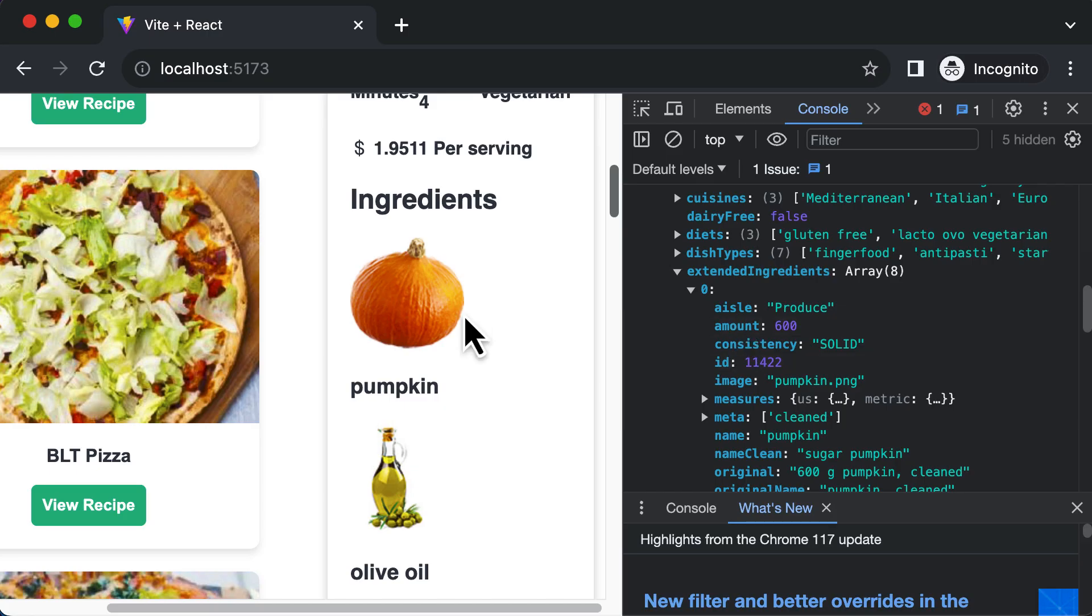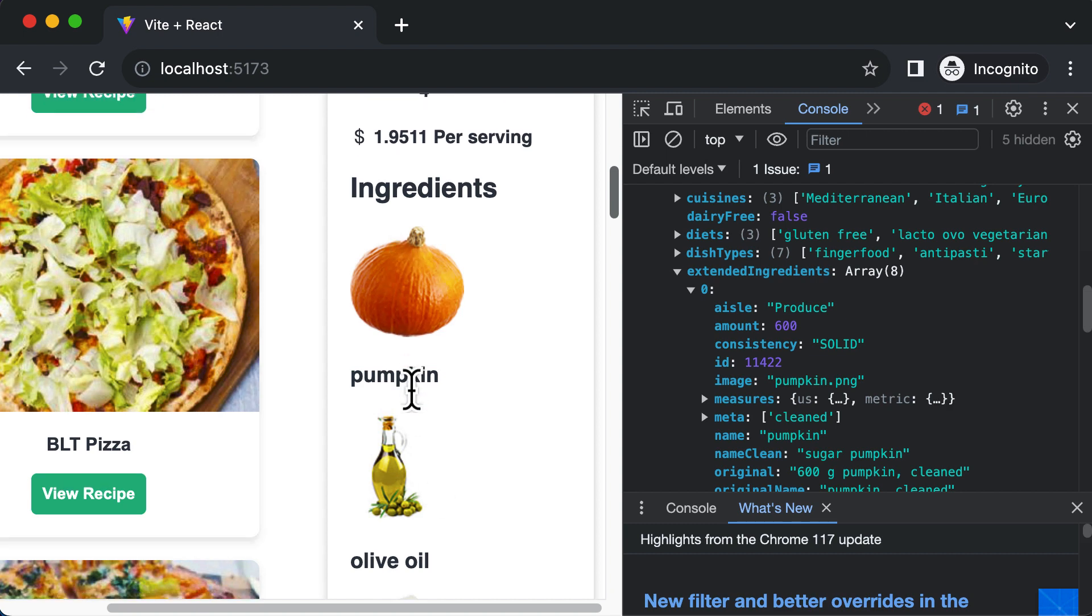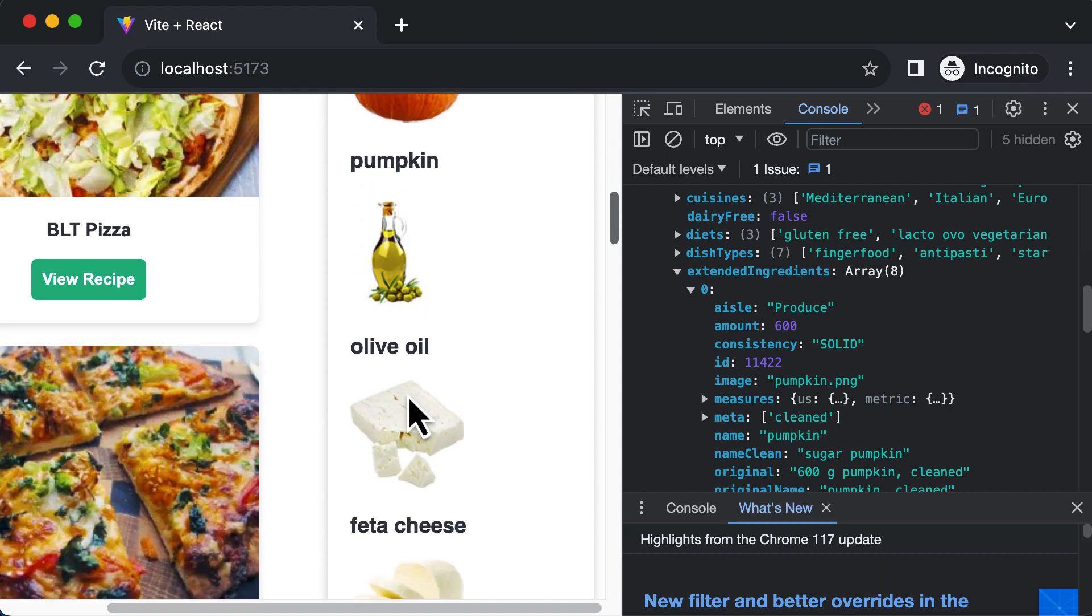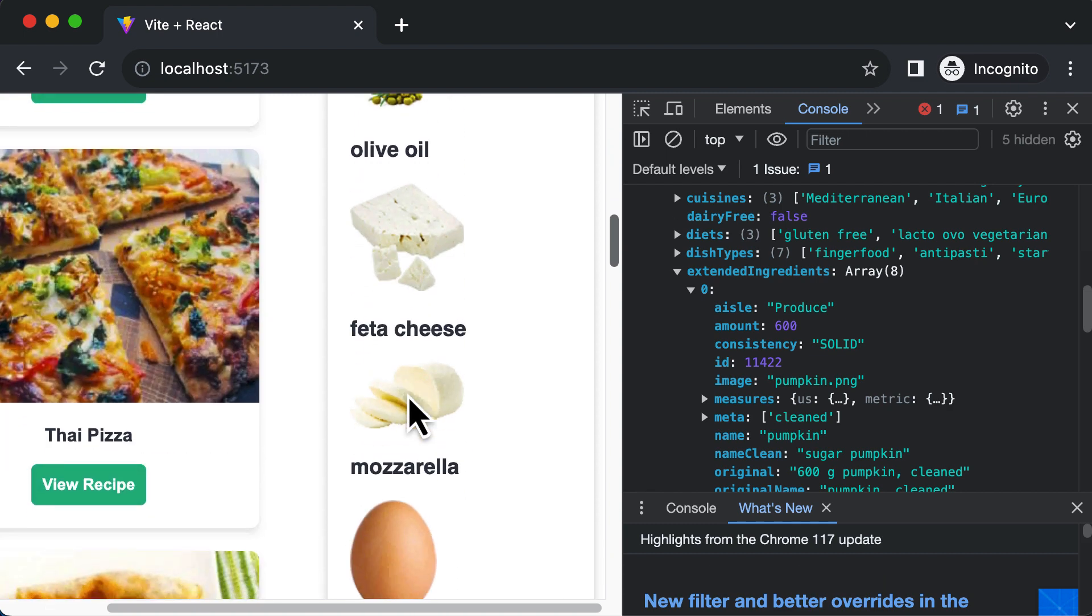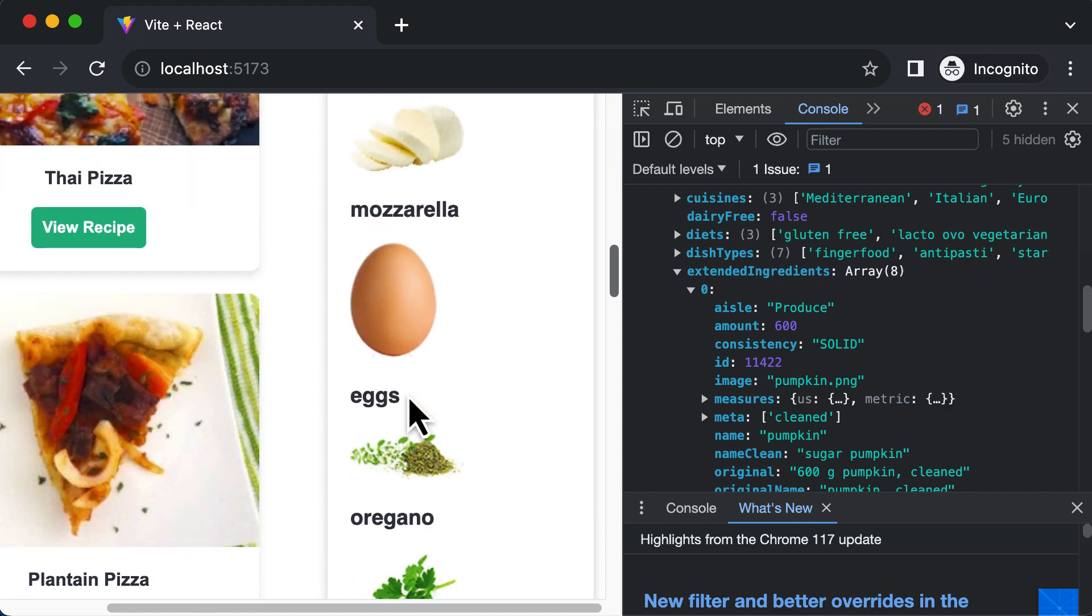...if I go back here, as you can see, now all the images for the ingredients have been fetched.